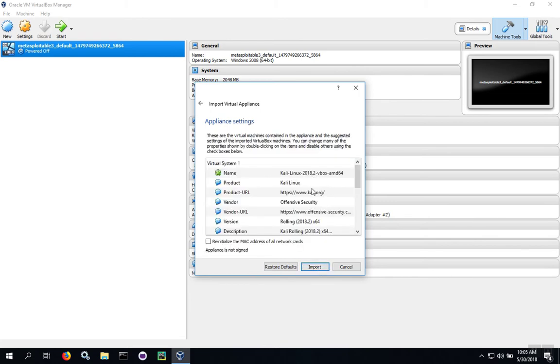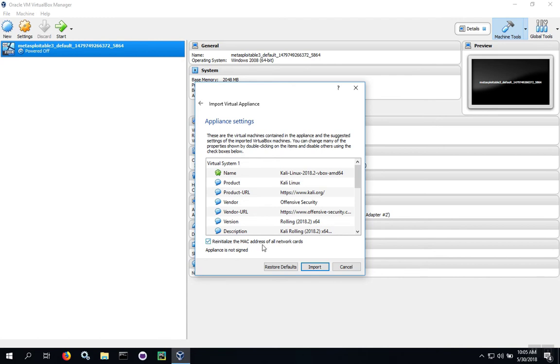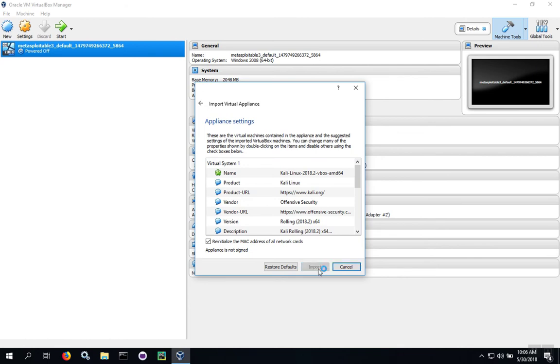You can change some of these settings here if you like. One thing you may want to do is reinitialize the MAC address of the network cards. The reason is, in case there are two people on your network both installing this same virtual machine, you don't want to have the same MAC address as somebody else. This is probably rare, but it's safe to reinitialize the cards. Then we'll click Import.